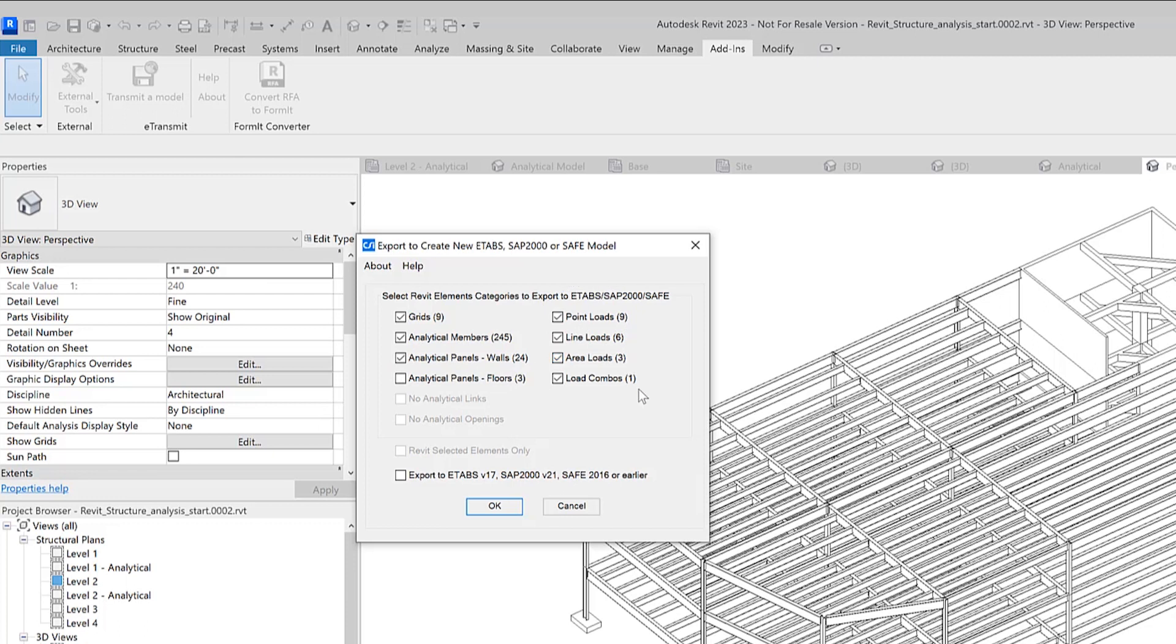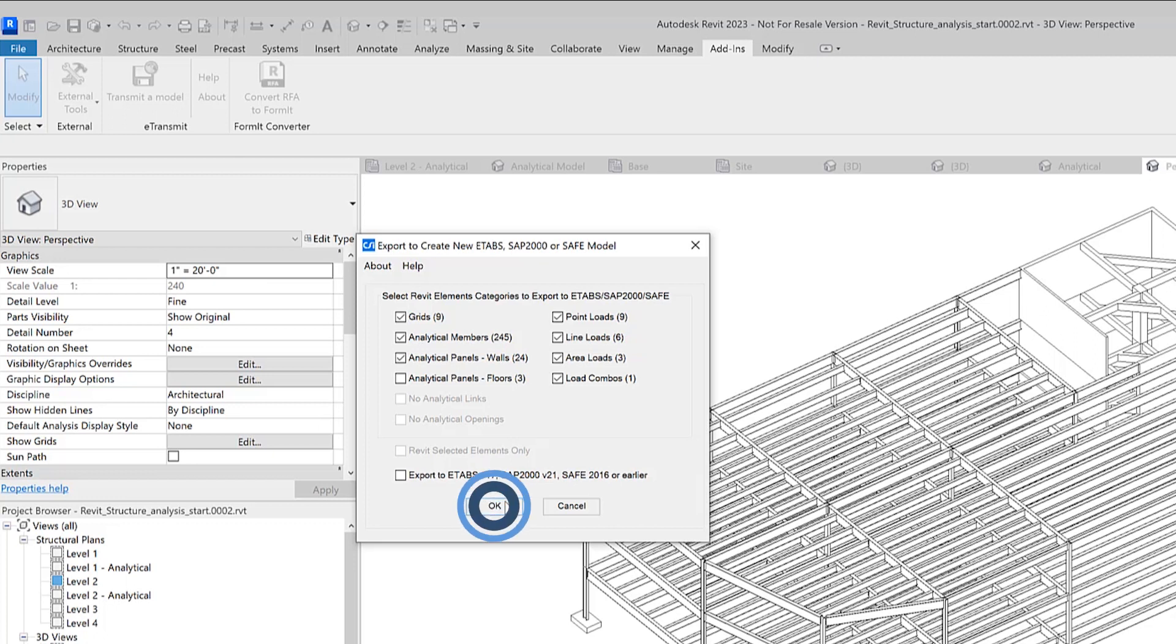So we simply just select the categories of Revit elements to export. If you've selected some elements prior to starting the command and wish to only export those elements, check on this corresponding box near the bottom of the form right here. I haven't selected any, that's why this is disabled. Let's go ahead and click OK.